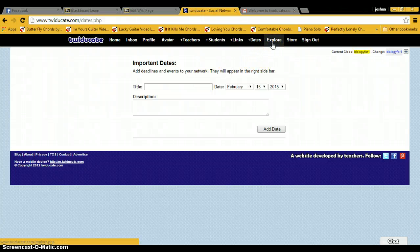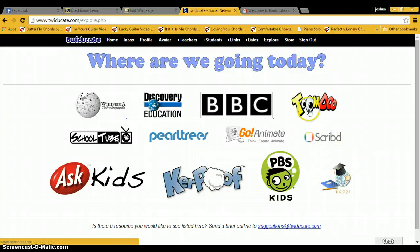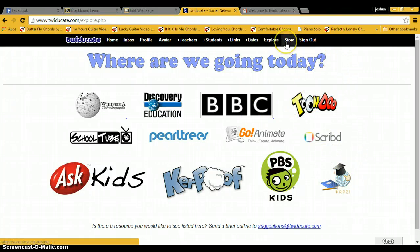Then there's an Explore which links to some other educational websites that students can go to, and the Store is basically an online store for Twidgicate products. So there are shirts and mugs with the logo.